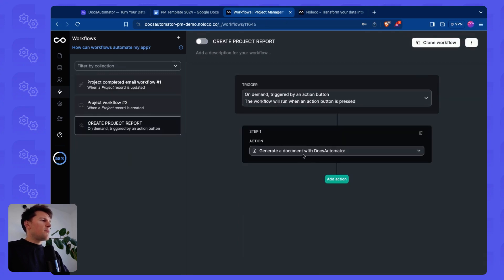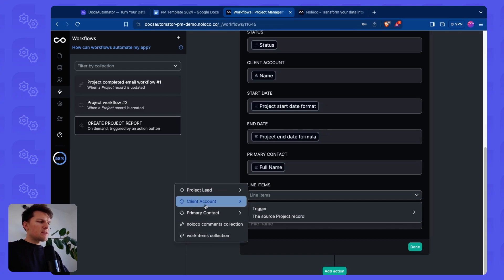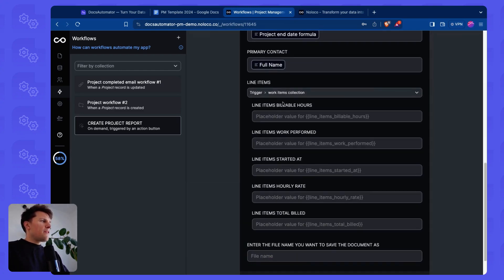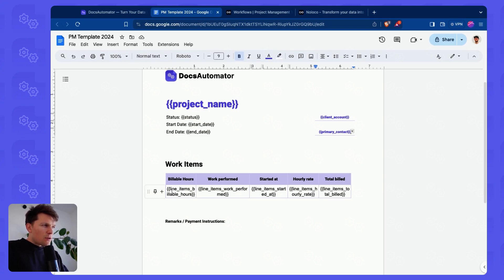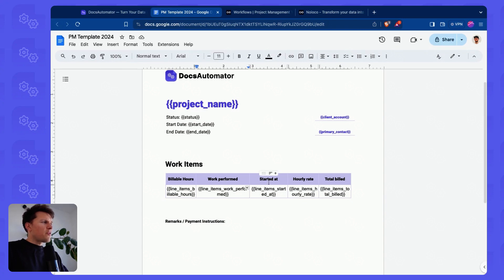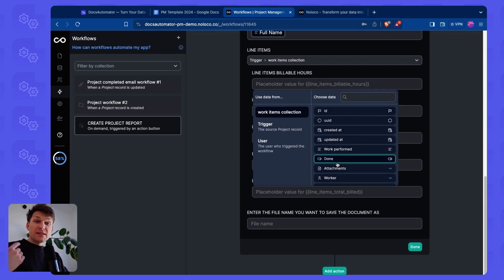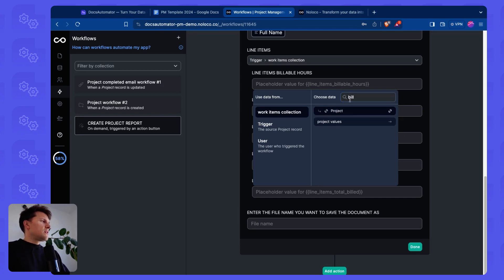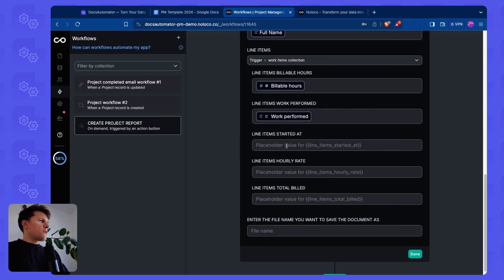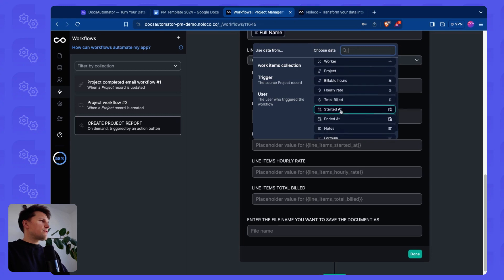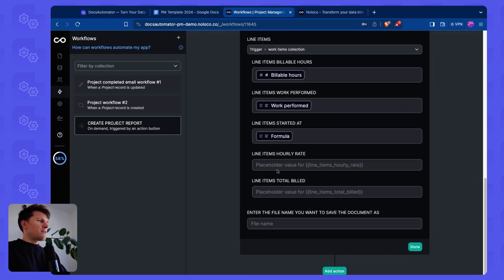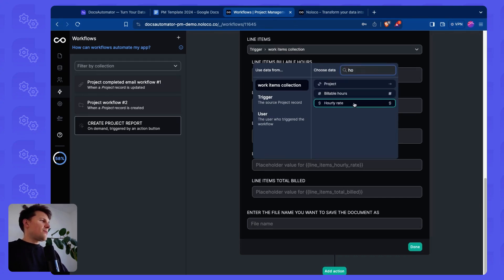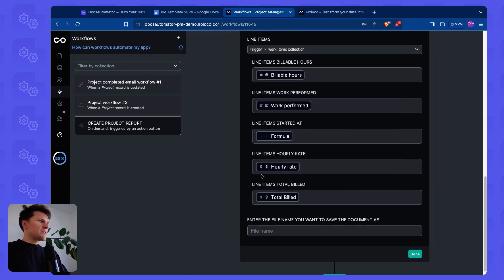So let's go back to our mapping. We go to line items. We can select a linked field here. We're going to use the work items one. And then I'm going to get the placeholders that I've defined here in my table. So currently this has a very strict syntax. Line underscore items underscore and then a unique name. So you see for billable hours, I call this billable hours. For performed, I call this line items work performed. For started at, line items started at, et cetera. So now I can map this as well. We get access to the fields in the linked table now. So in our case, we use the billable hours and then work performed and started at, I think this is formula. I didn't name this properly. And then we have the hourly rate and then we have total build. So that's it.